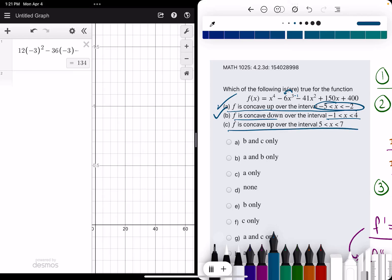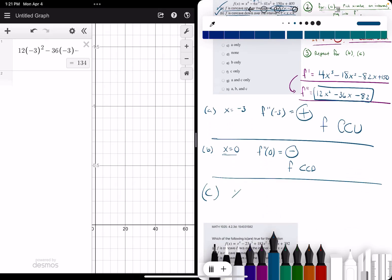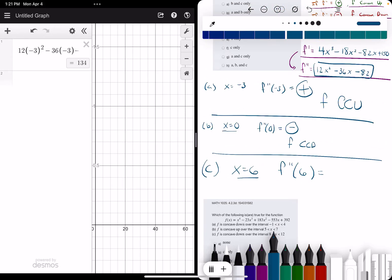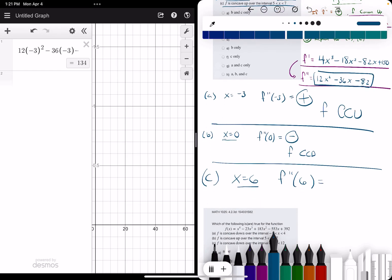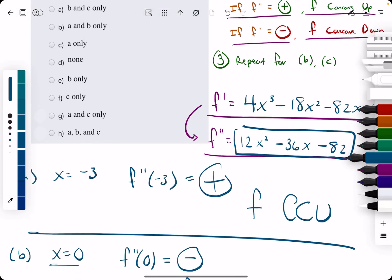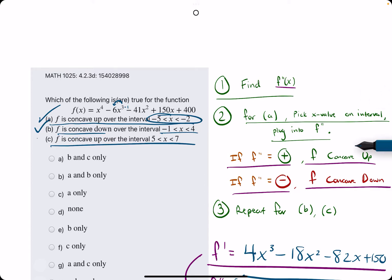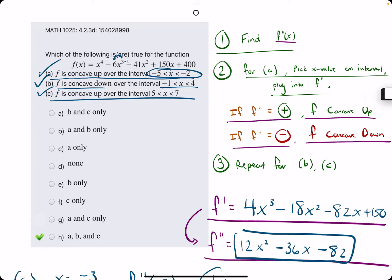Statement C: they say concave up from 5 to 7, not including 5 or 7. So we want to pick x equals 6. We're finding f double prime of 6 by plugging 6 into the second derivative. Using what we had for negative 3 in Desmos and replacing with 6, we actually get the same exact value — 134 — like we did for negative 3. So f is concave up, and they do say concave up over that interval. In this case, all of these statements are true.